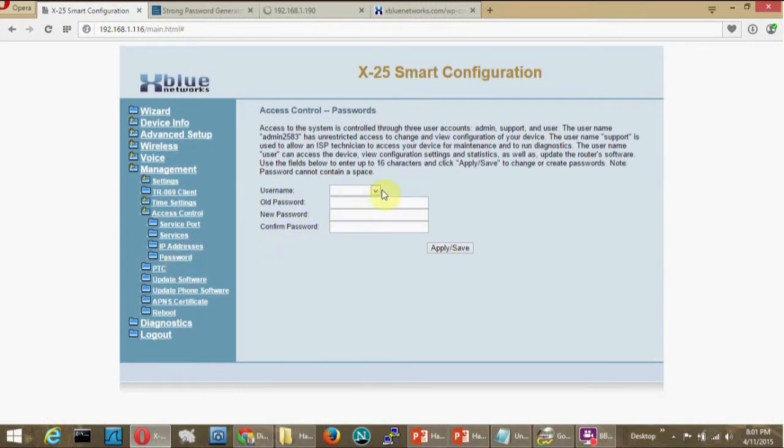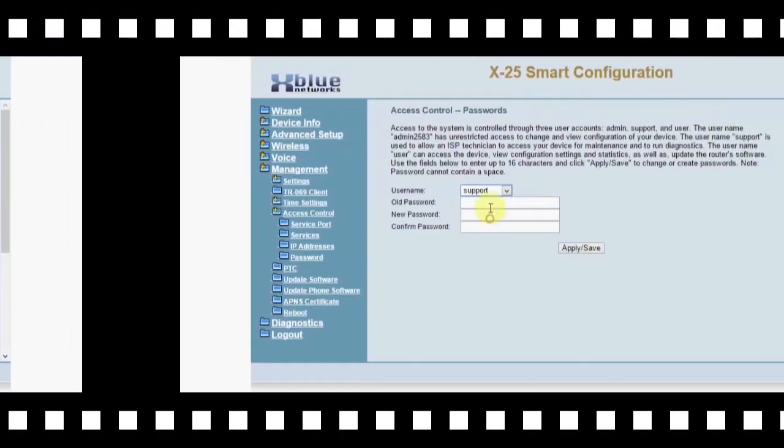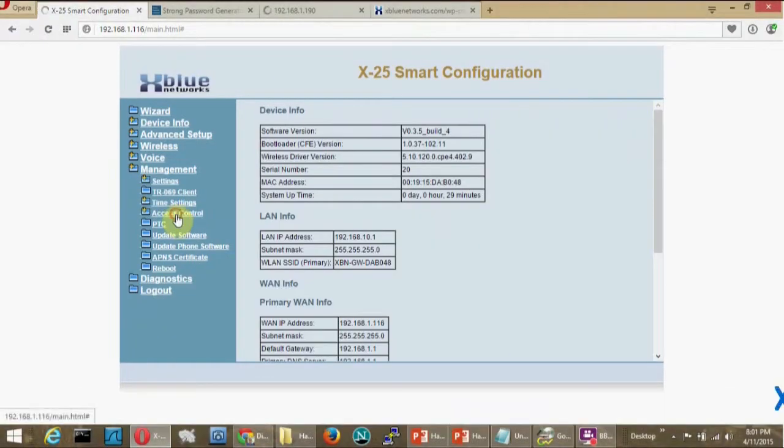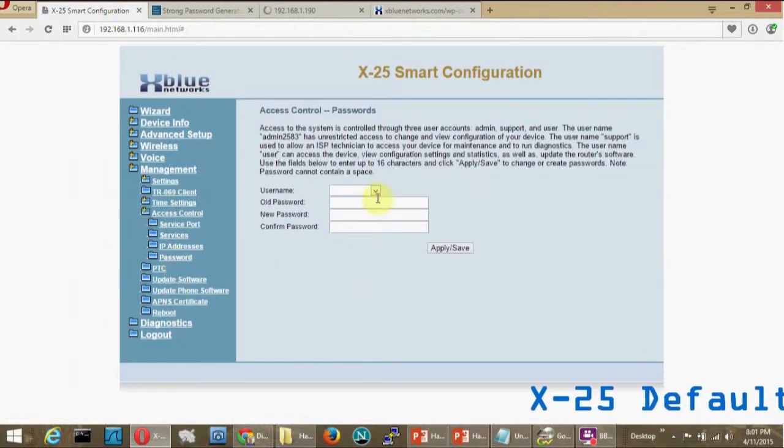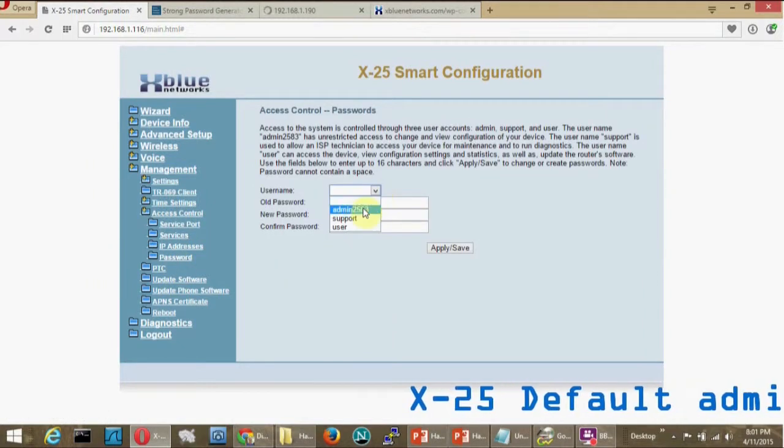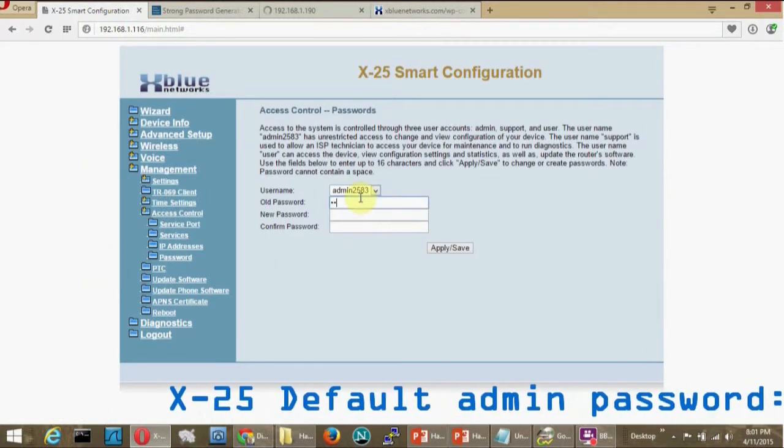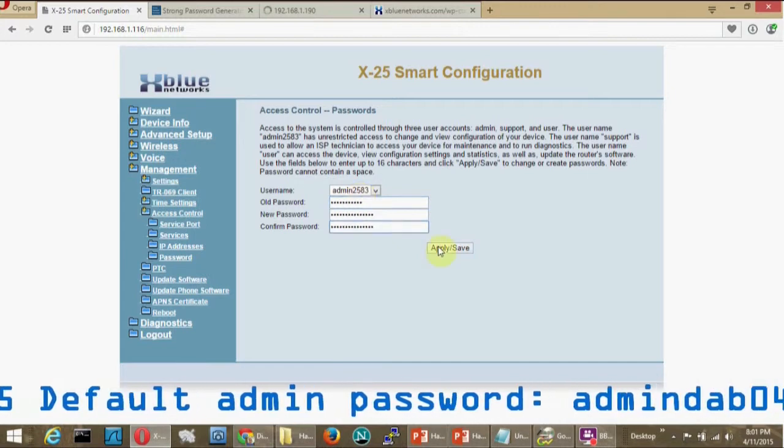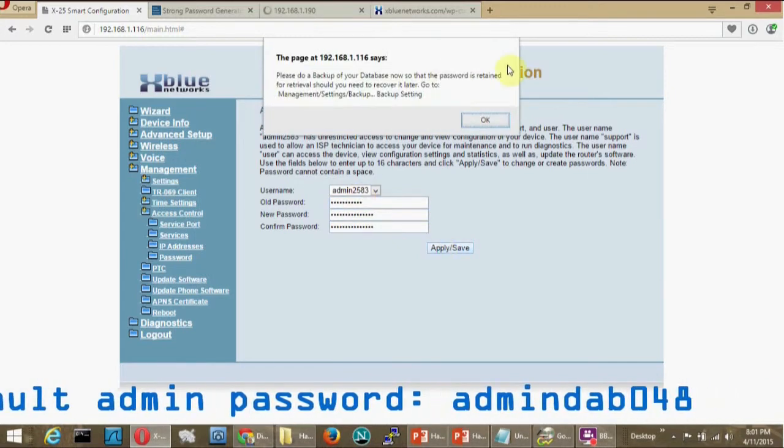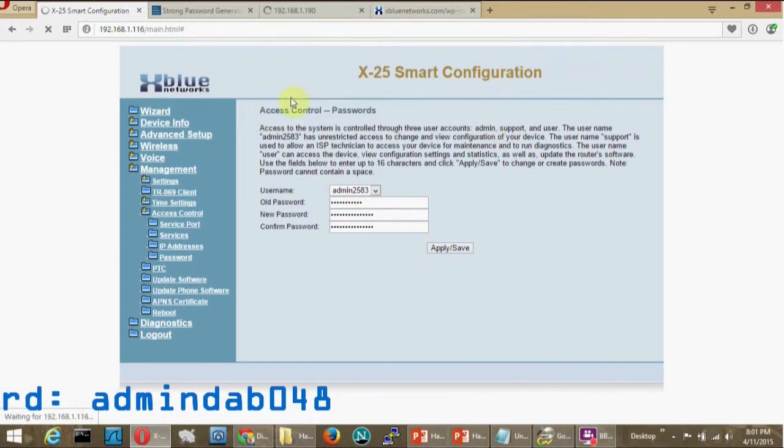When I'm ready to do the admin password, it is also admin DAB048. When I change that, though, I'm going to have to log in again since my password that I was logged into previously is no longer valid.